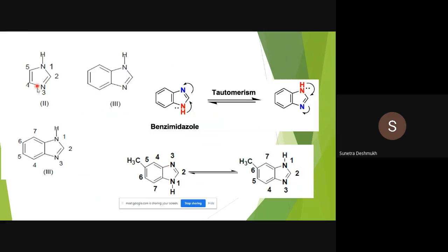The structure of benzimidazole is a benzene ring fused with the imidazole ring. For numbering, we start from the nitrogen that contains the hydrogen atom — that is position one. Then two, three — nitrogen is at the third position — then four, five, six, seven.